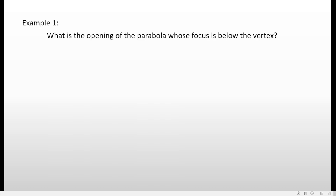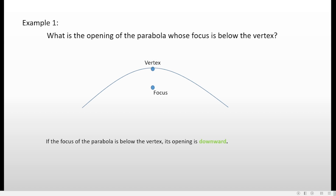Example one: what is the opening of the parabola whose focus is below the vertex? If you can picture this in your mind you can get the answer directly, but if not, just illustrate it. If the focus is below the vertex, then the vertex is on top. There's no other way for the opening but downward. So if the focus of the parabola is below the vertex, its opening is downward.